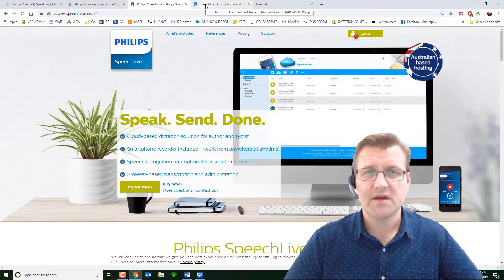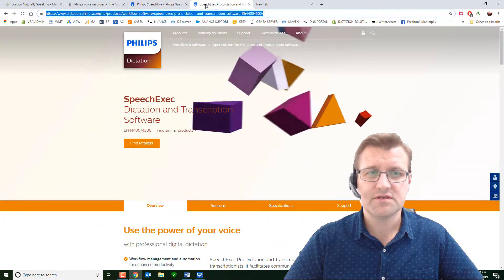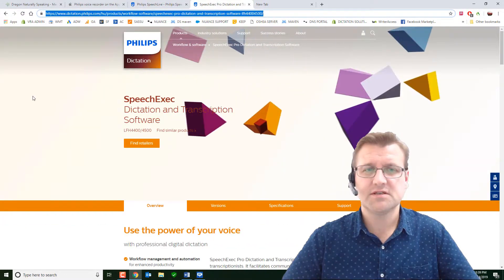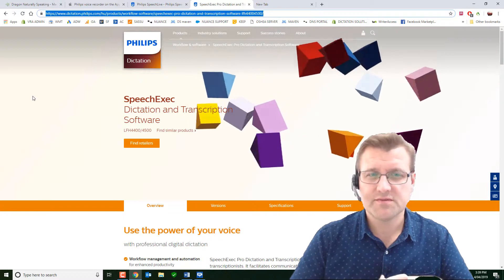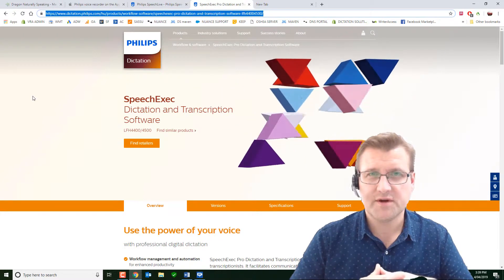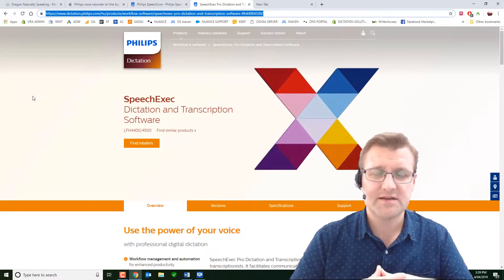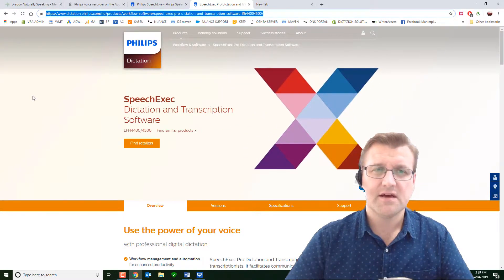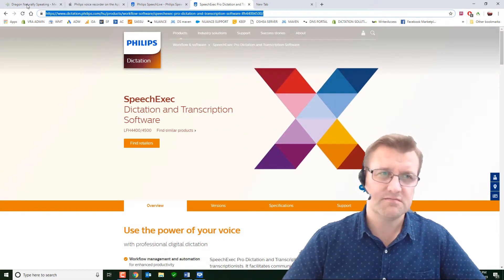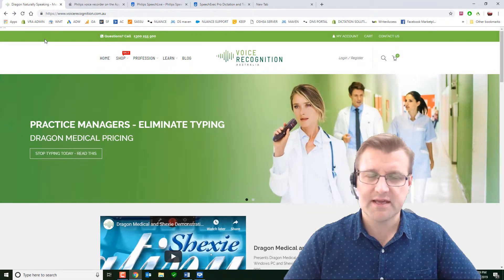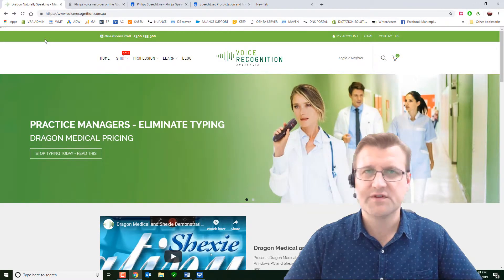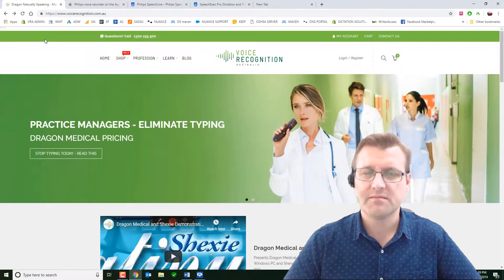And then we're going to use the Philips Speech Exec transcription software. This is the link to Dragon. And last but not least, you need a Dragon license. Dragon Professional, Dragon Legal, Dragon Medical.